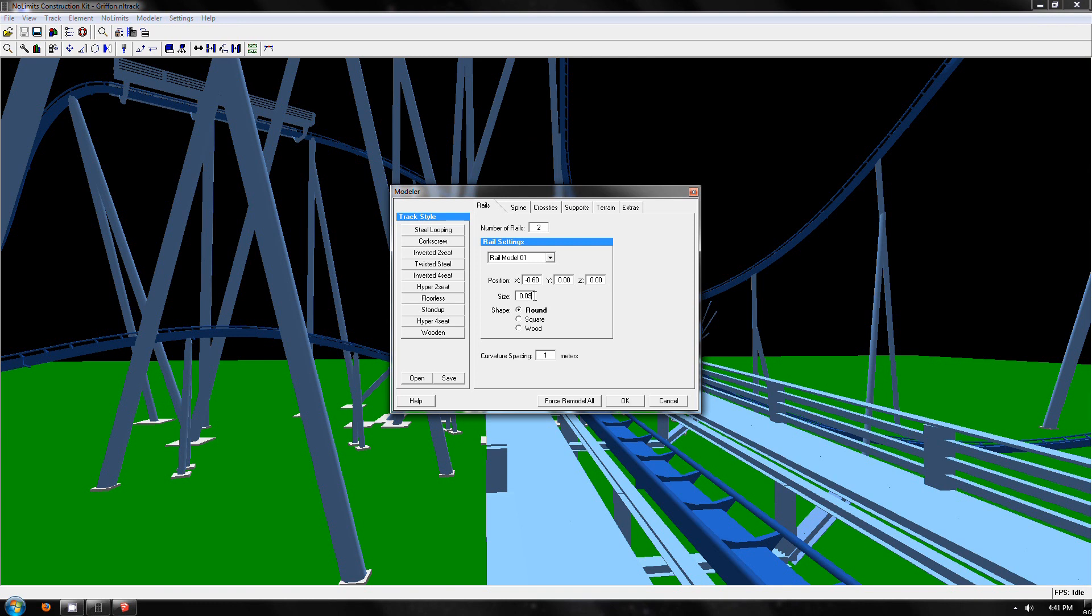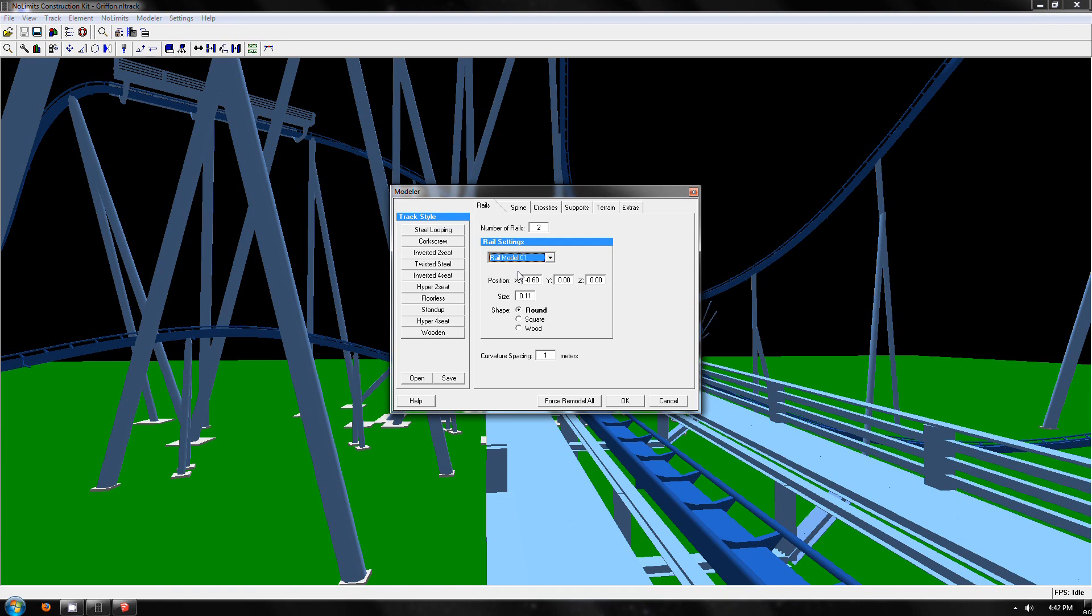But that would mean now it would be 1.08 instead of 0.09. That also means the rails have to change position to match RCT cars, which is 72. That also means the spine has to move, which is 60 and 36.